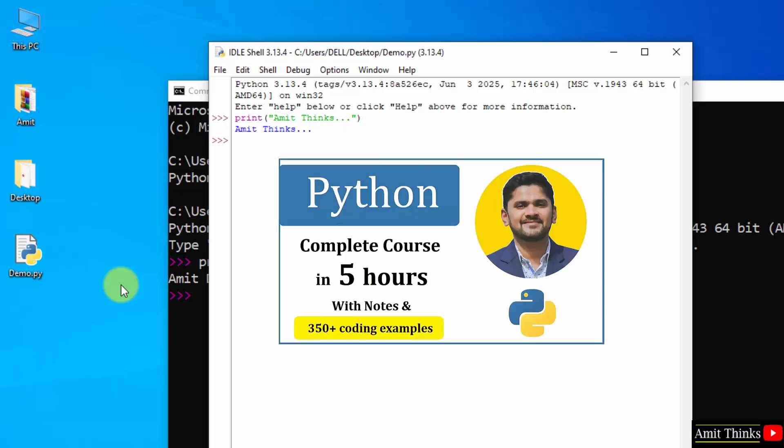For a free 5-hour Python tutorial, refer to the link in the description. With that, if you want to run Python on other platforms like Google Colab, Anaconda, and PyCharm, you can also refer to those links in the video description.